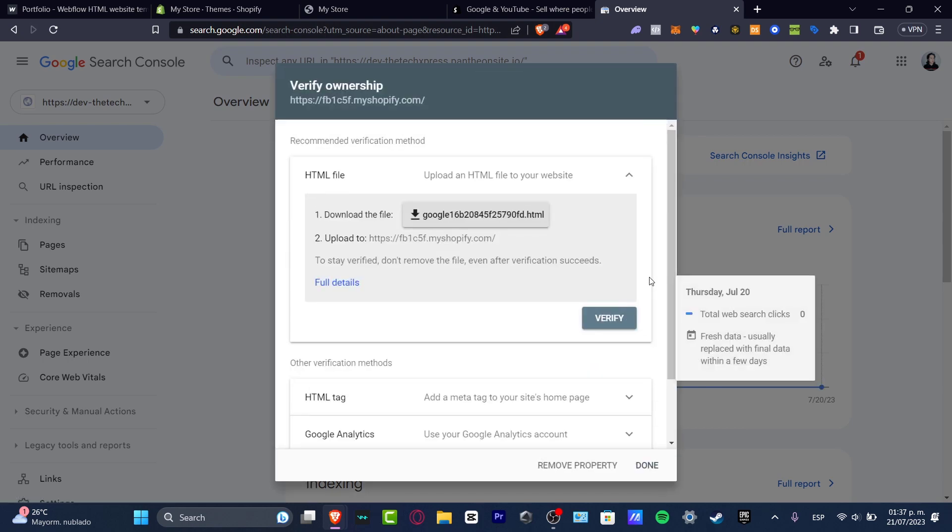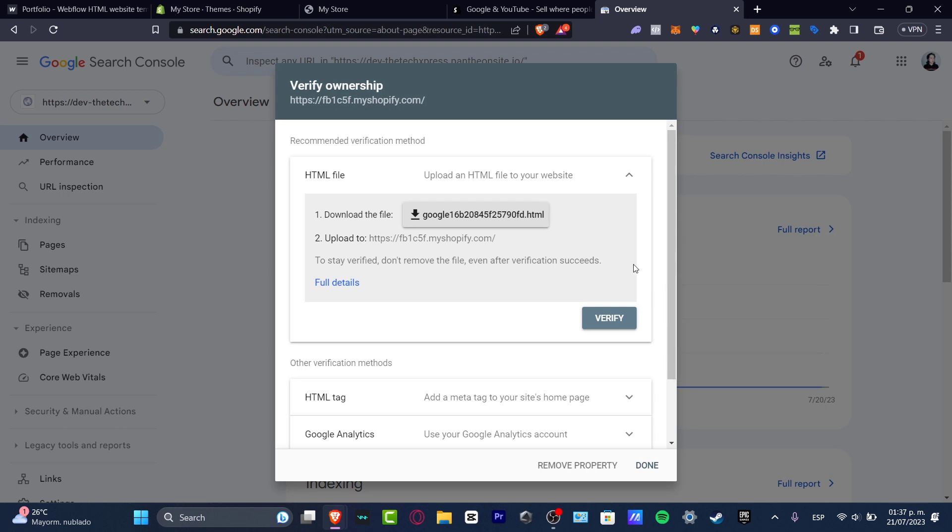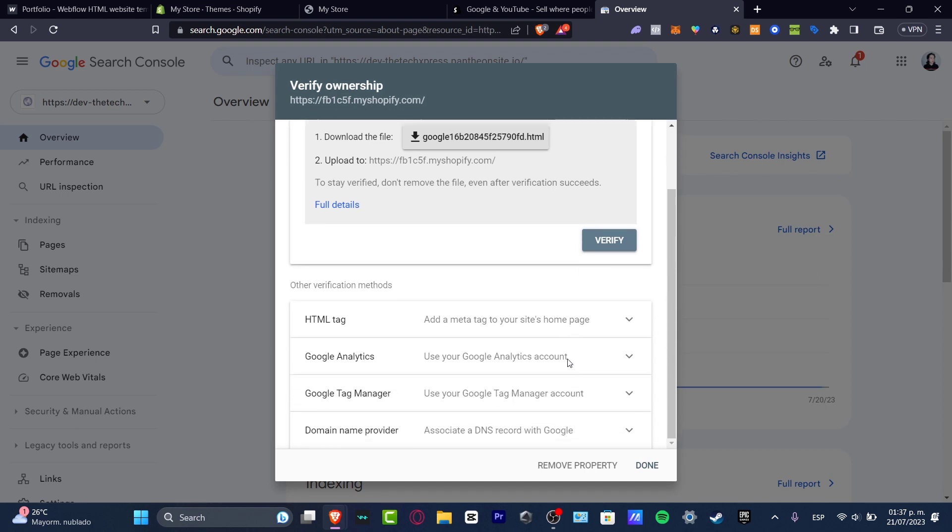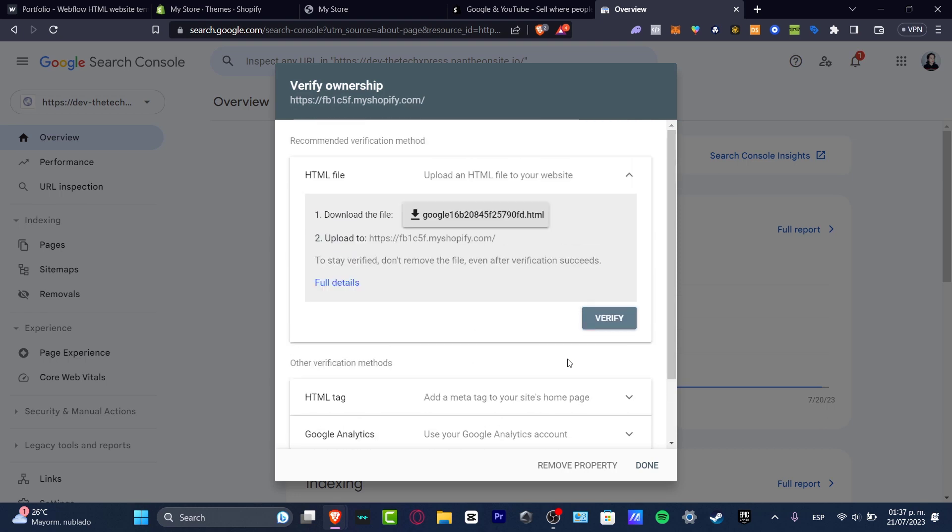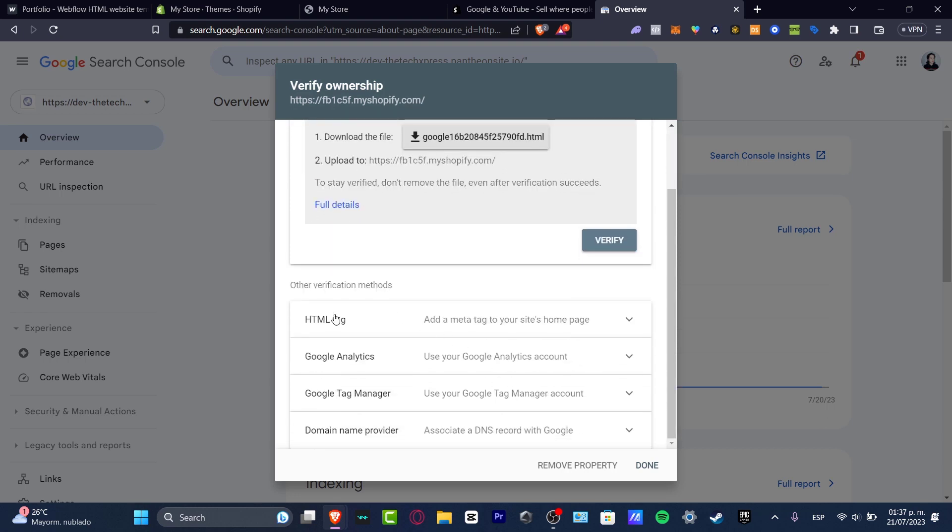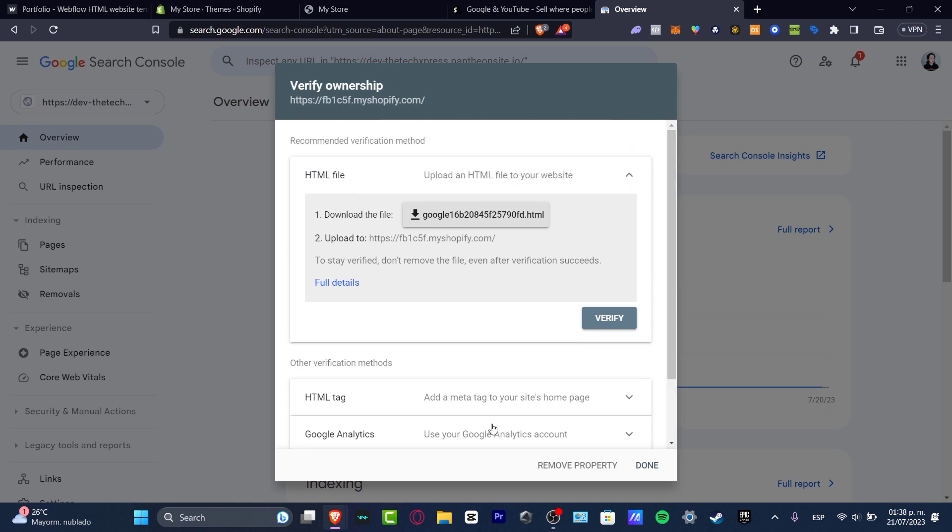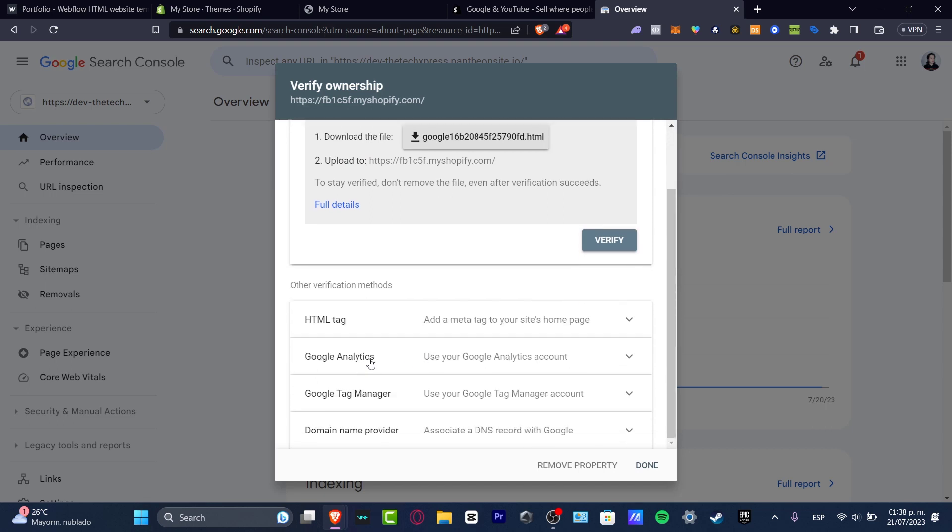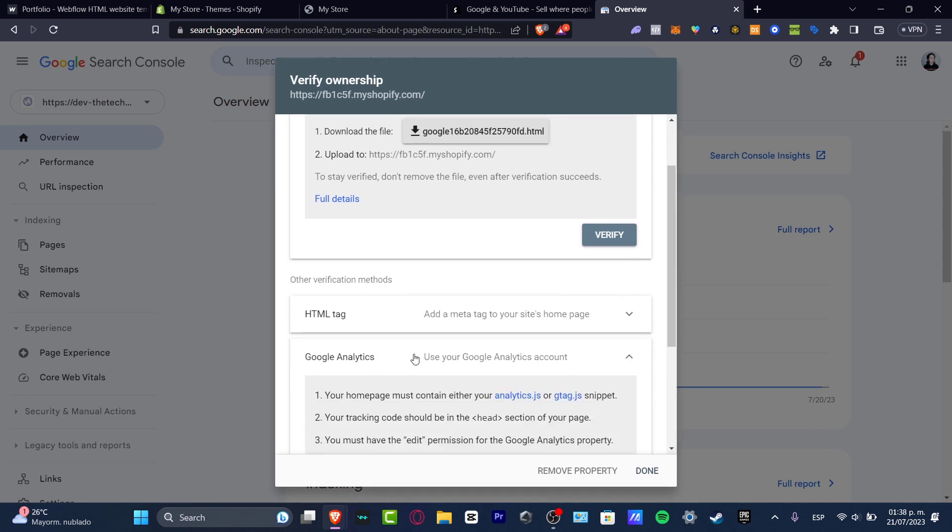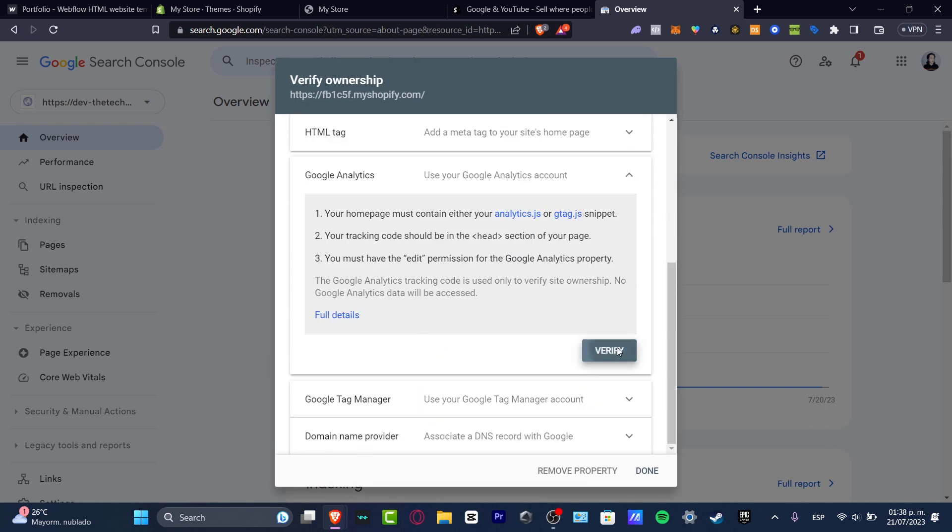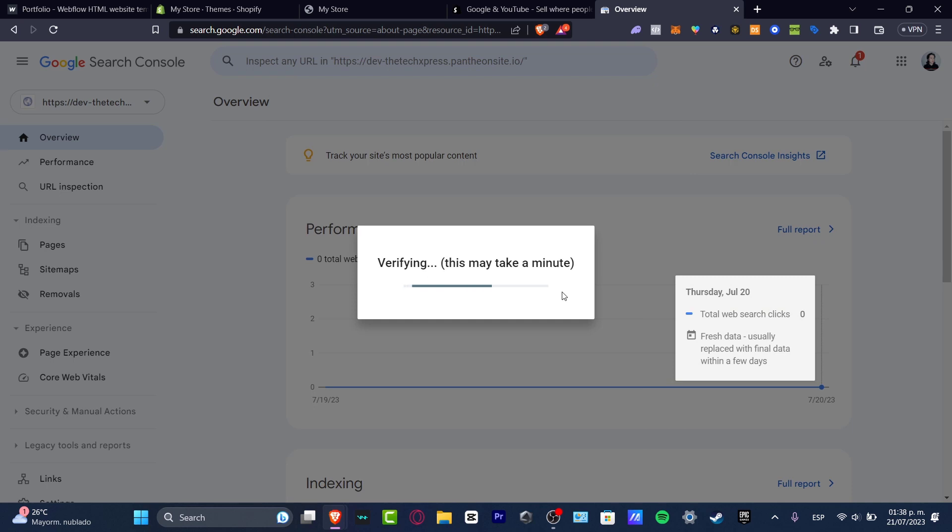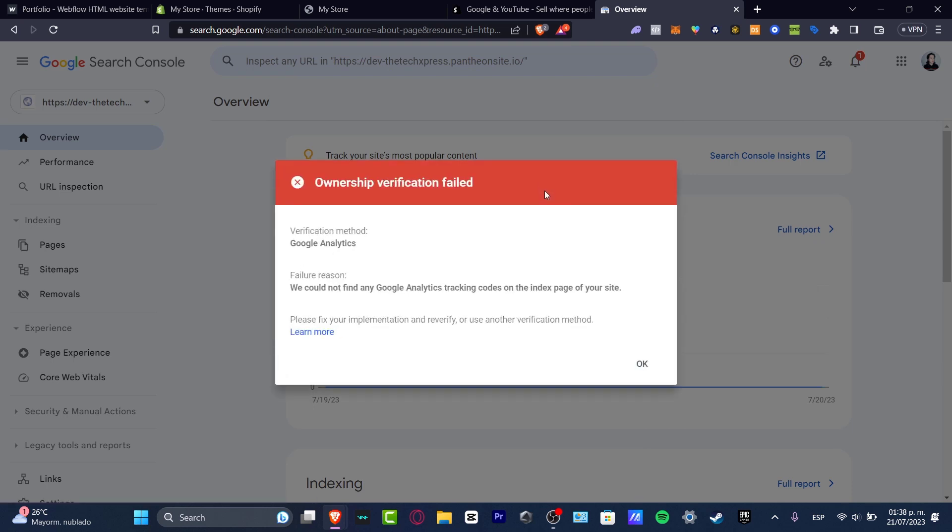They're gonna be choosing to verify the document here. In order to verify the ownership, there's a few ways - for example, adding an HTML tag, Google Analytics, the Google Tag Manager, or the domain name provider. The most easiest way is to add Google Analytics. If I hit into verify, the Google Analytics method is gonna be helping us to get started with.